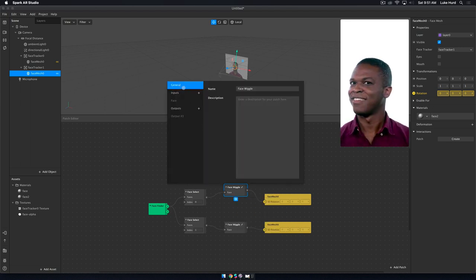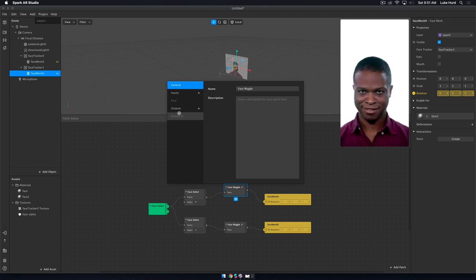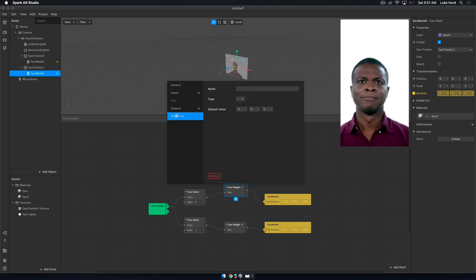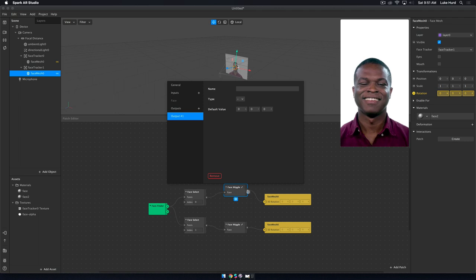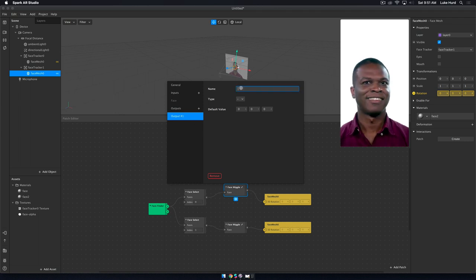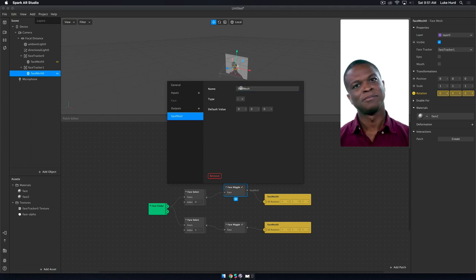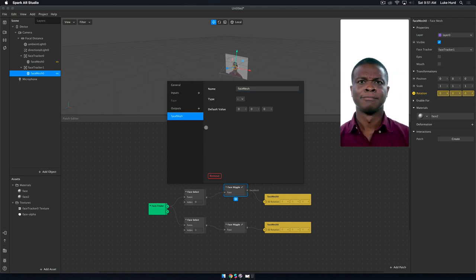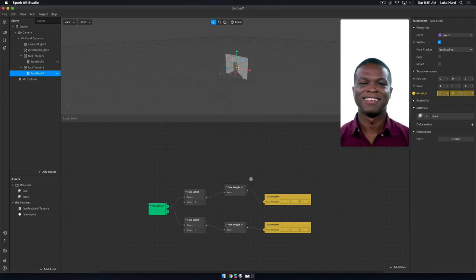You'll notice that we have our inputs and our outputs. We know that our output is always going to be a face mesh, so why don't we just go ahead and label it that way. Here's our output. We're just going to go ahead and call this face mesh. See, nice label.